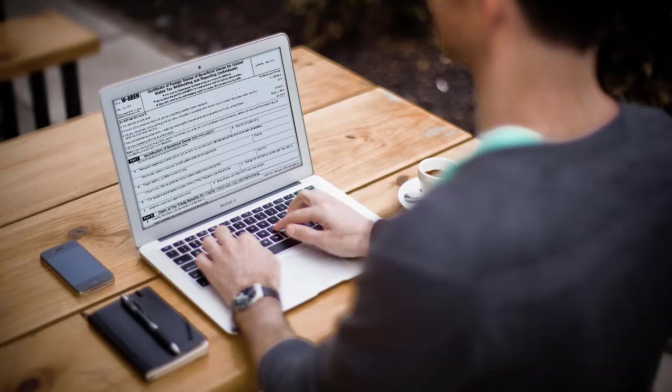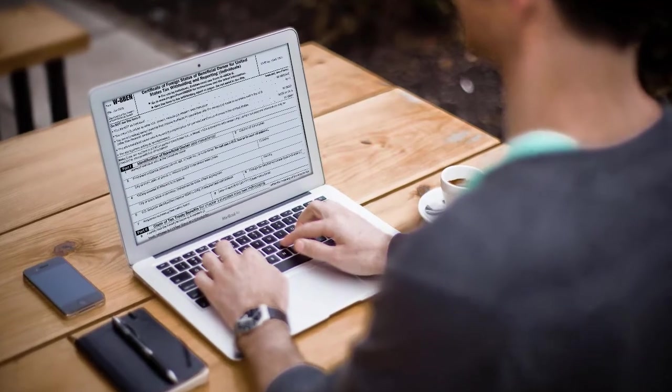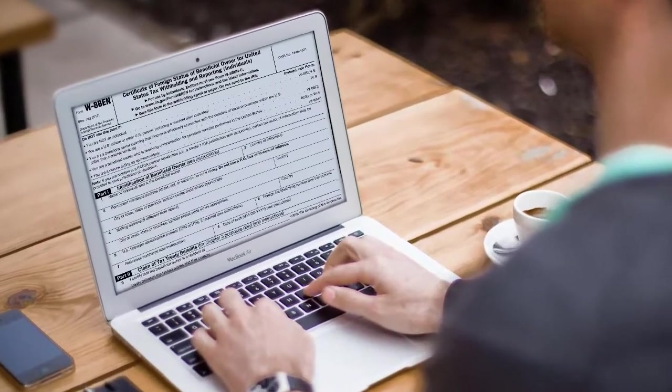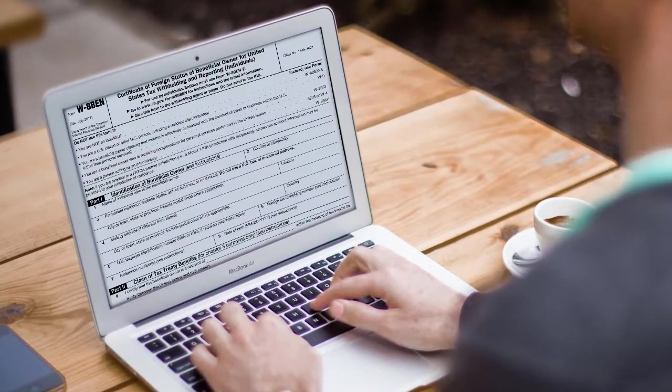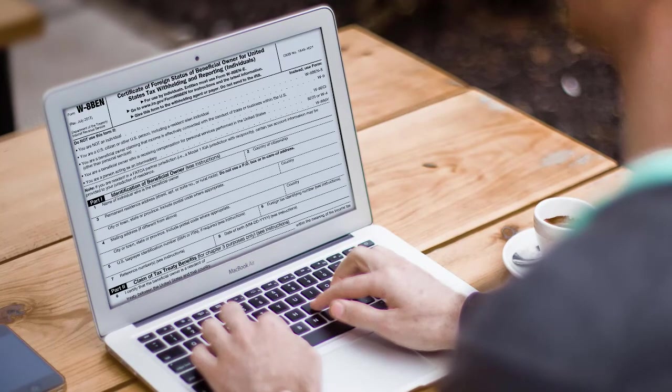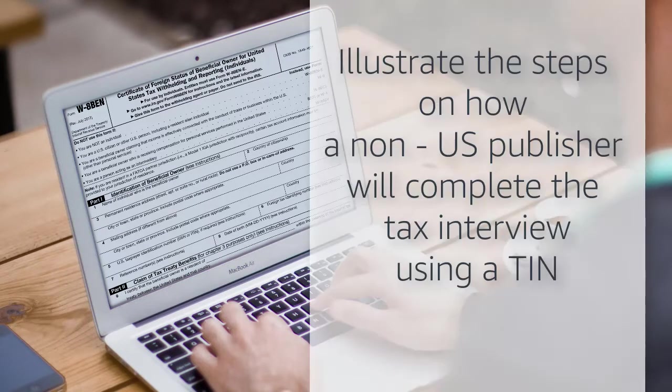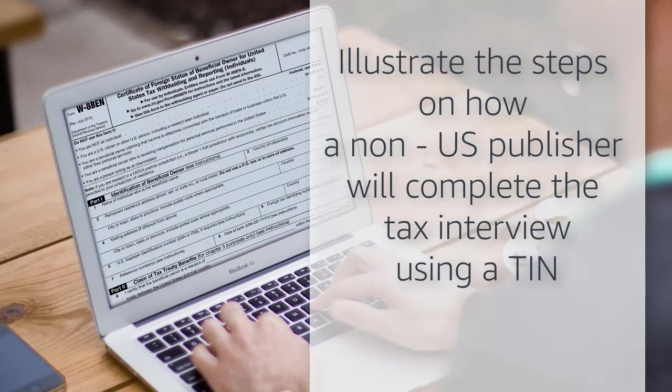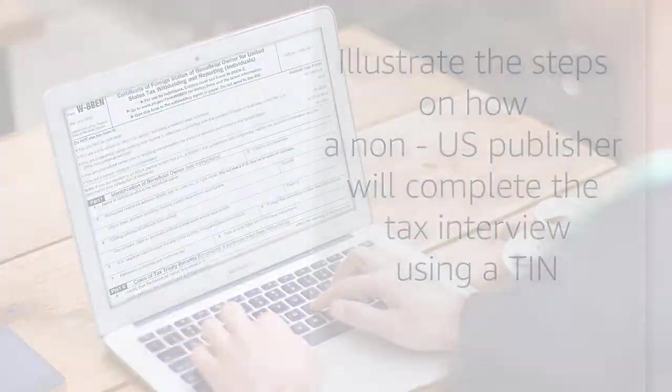Completing the tax interview allows you to establish your non-U.S. status and also claim a decreased withholding rate if your country of tax residents has a treaty with the U.S. In this video, we will illustrate the steps for how a non-U.S. publisher might complete the tax interview as a resident of the United Kingdom.